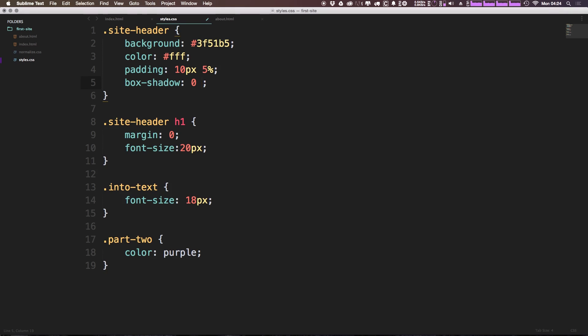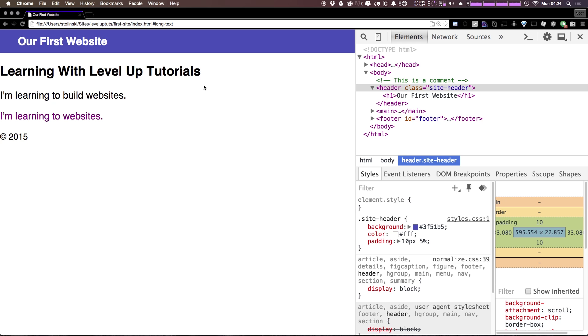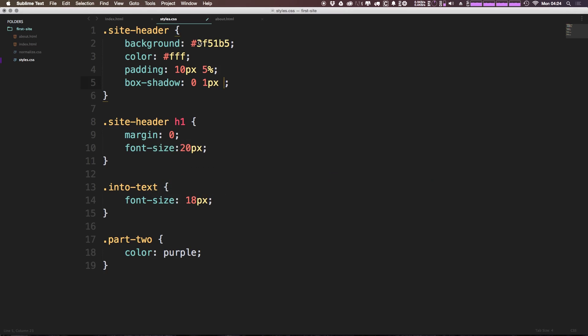If we say one pixel, it's going to go down one pixel. If we were to say negative one, it would go up one pixel. Since this is a shadow that we want on the bottom of our header, we want it to go down. Okay, in addition, we can now say how much you want it to spread out. So we want it to spread out three pixels.